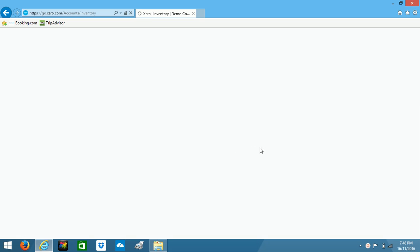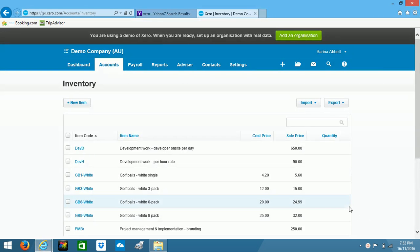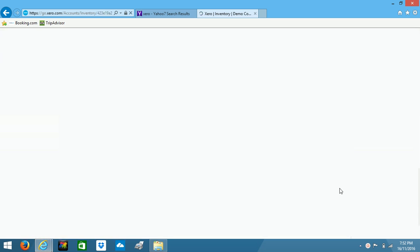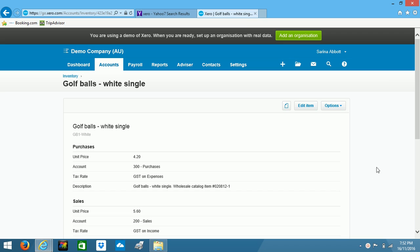So Xero will actually let us attach documents to inventory items as well. So we just click on an inventory item and you can see that we've got the option up here to attach files just like we did with the other transactions.